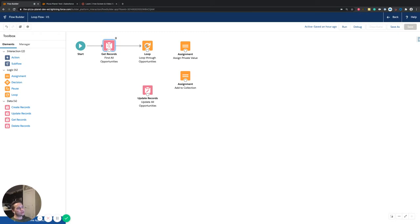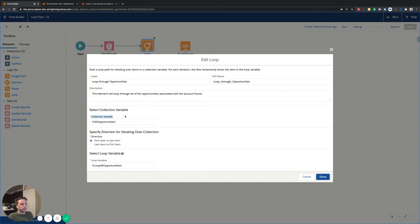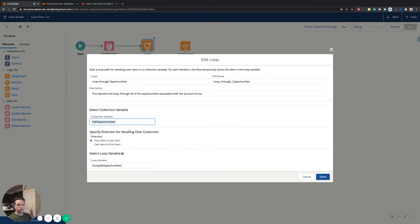Next, connect over to the loop element. The loop is used to parse through data — when you have a record collection with more than one piece of information that you want to sift through and make some type of update, that's when you'll use the loop element. We add the loop element and loop through the opportunities we just grabbed. In the Collection Variable field, it's asking: what information are we actually going to loop through? That's the 'All Opportunities' collection we just added on the Get Records element.